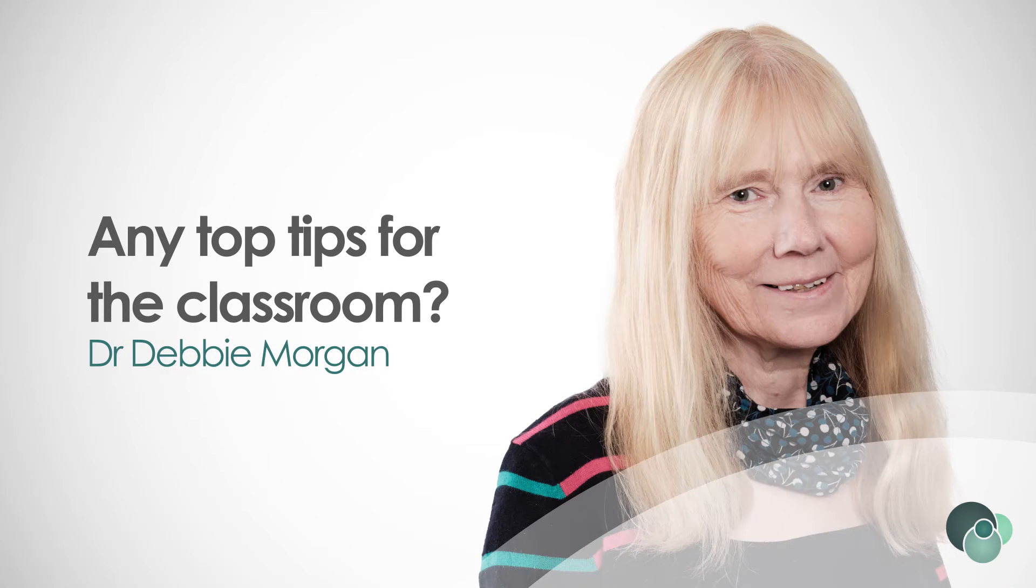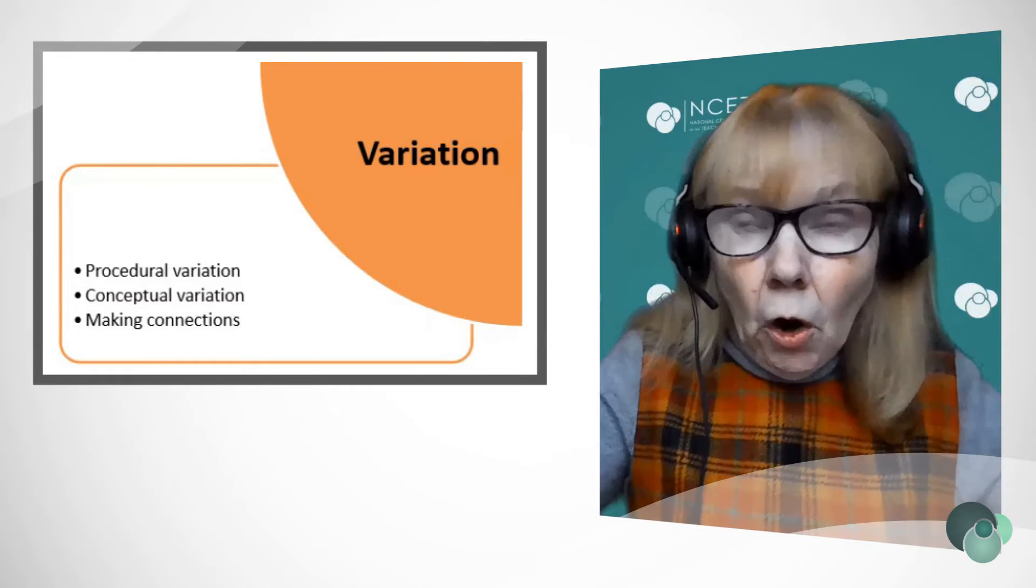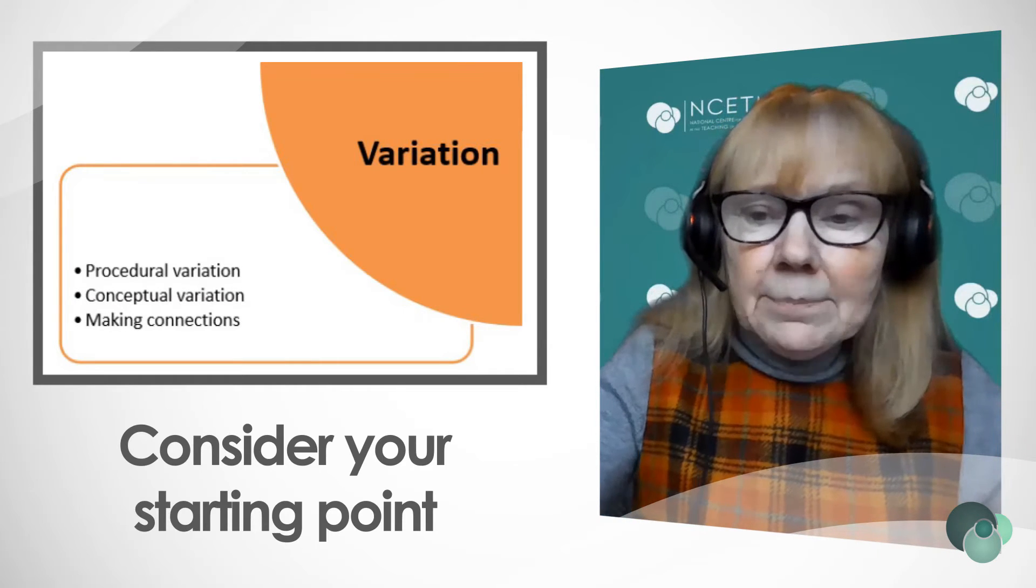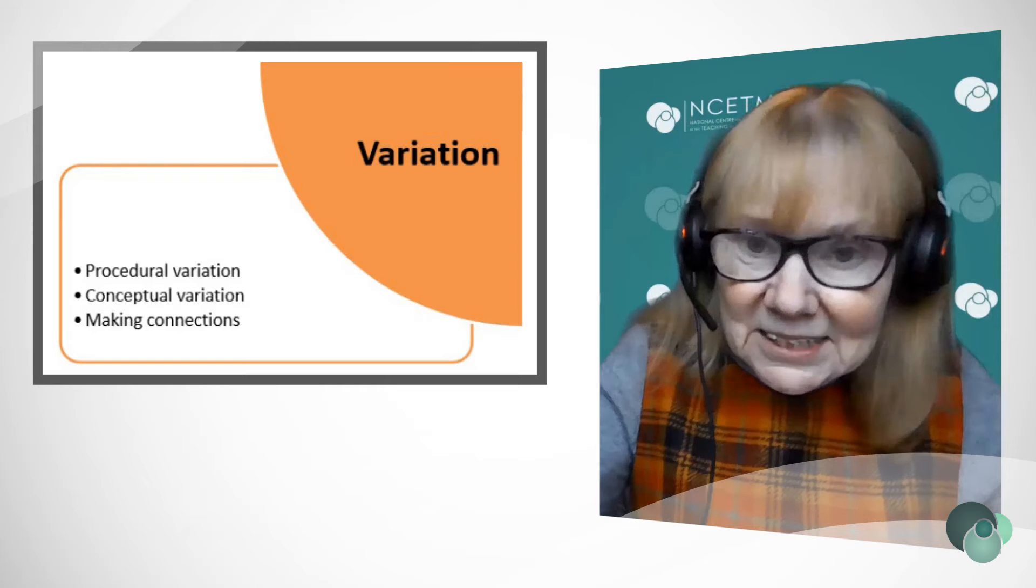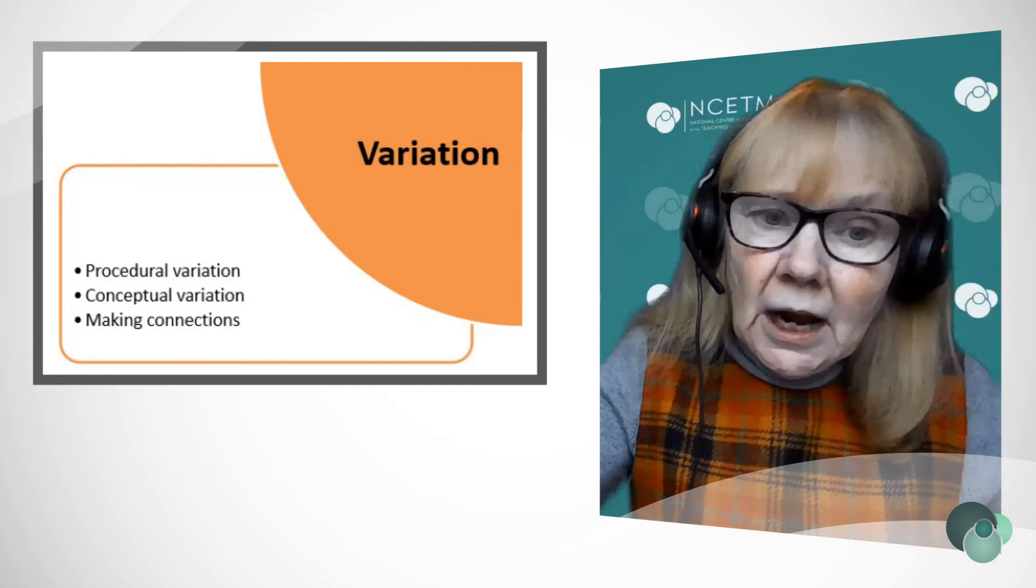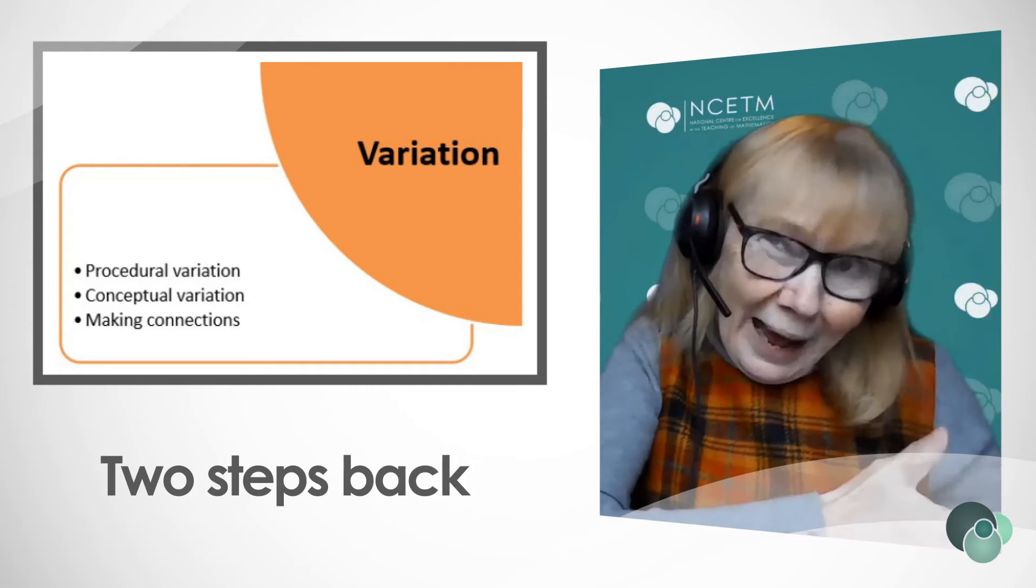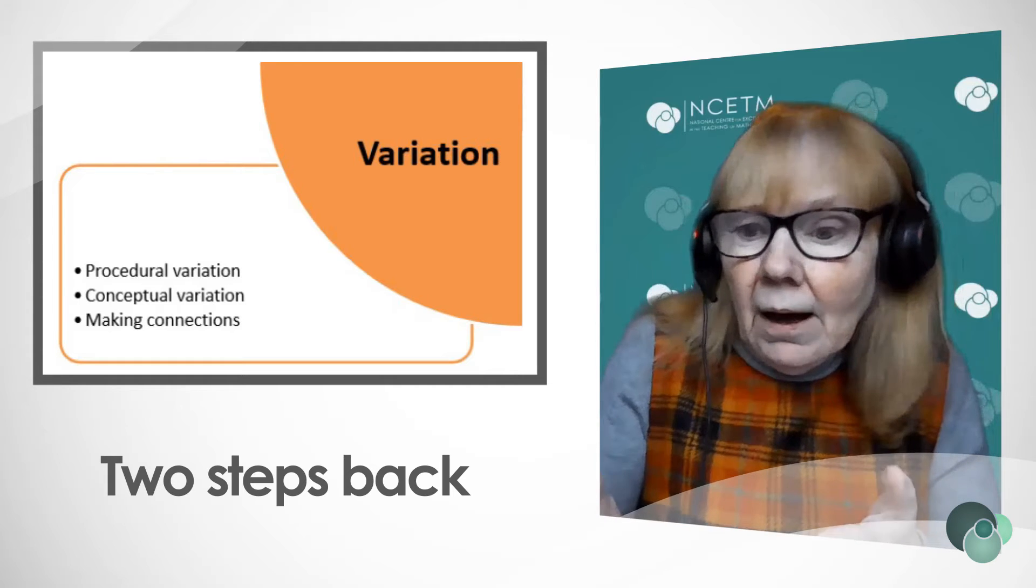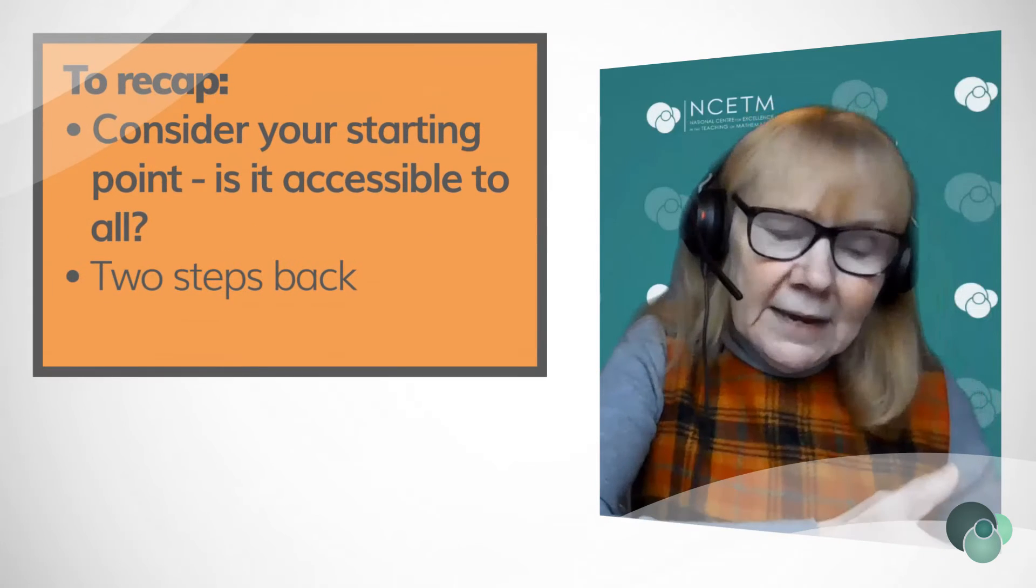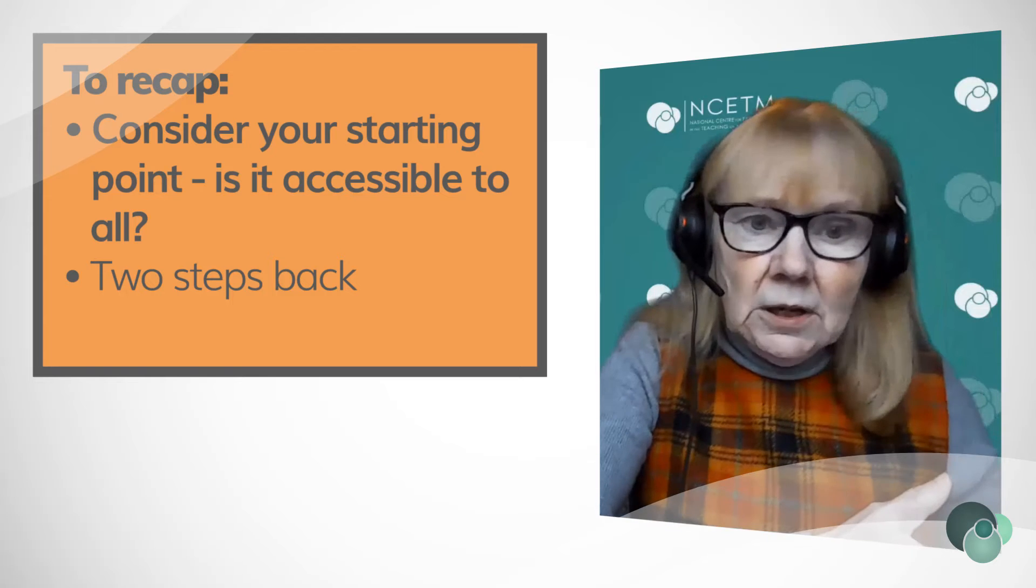What are your top tips for using variation in the classroom? First, give consideration of where you start a topic. That's absolutely crucial, so that starting point is accessible to all. And often that starting point may be two steps back from what your scheme or materials suggest. So you need to make that judgment for your class as to where you start.